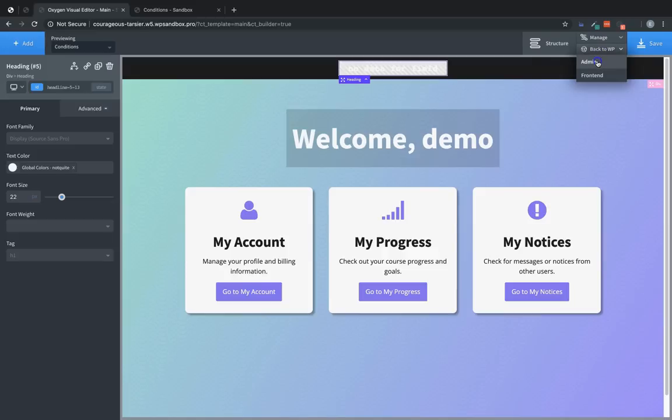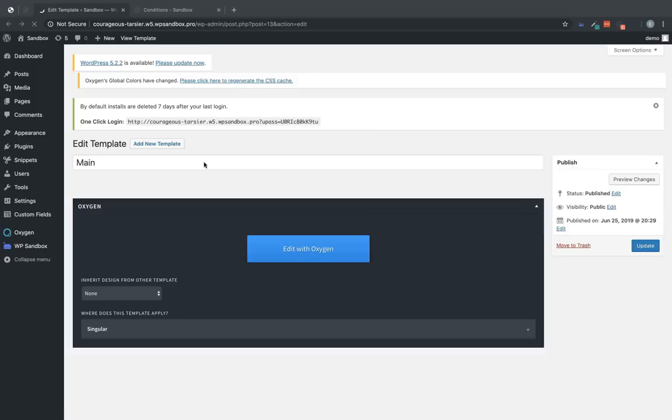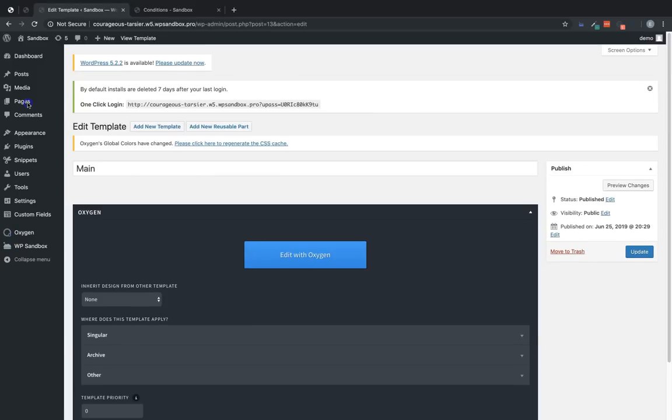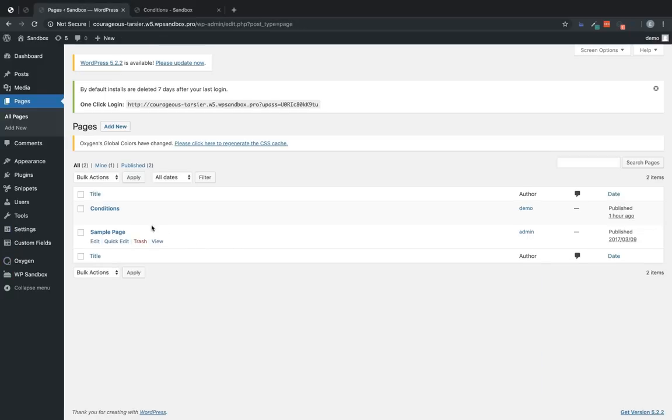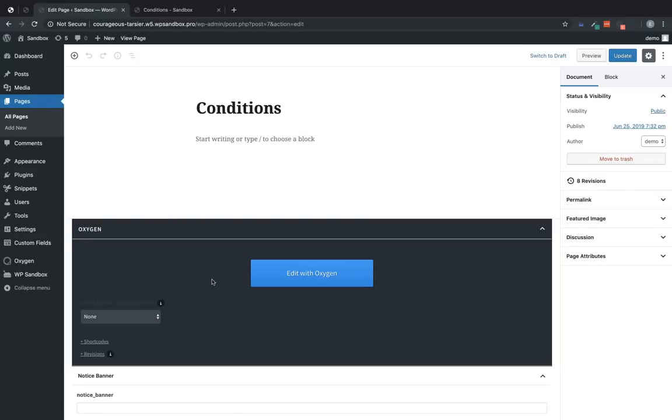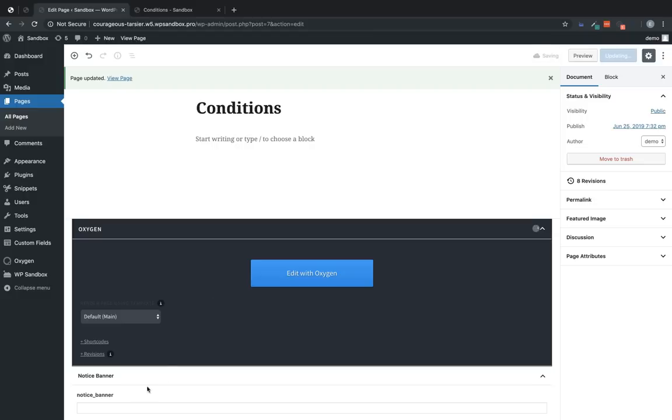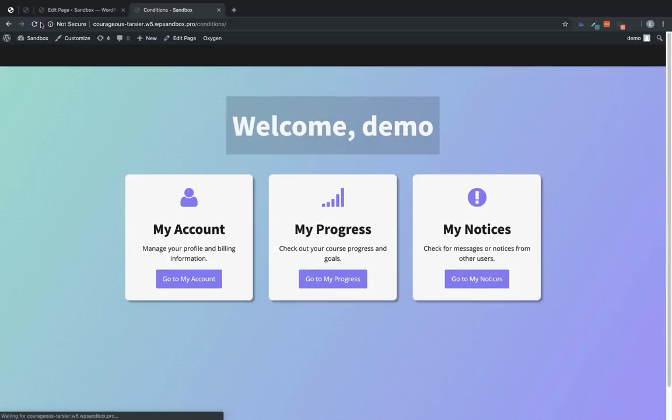So the problem with that is, if we have a page that's using this template, such as our conditions page, which we were just working with, then that bar will always be shown regardless of whether there's any content in our notice banner field. So let's look at the front end. The field's empty, but the notice banner is still being shown. And we don't want that.